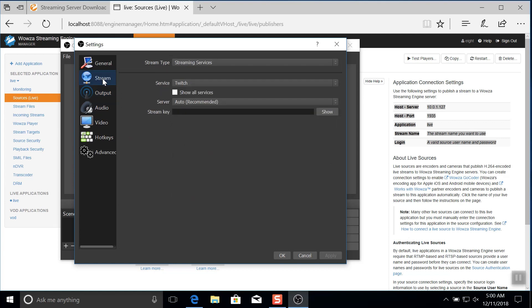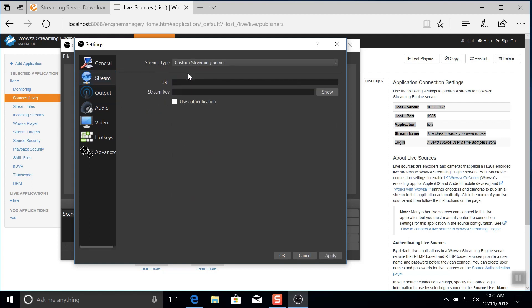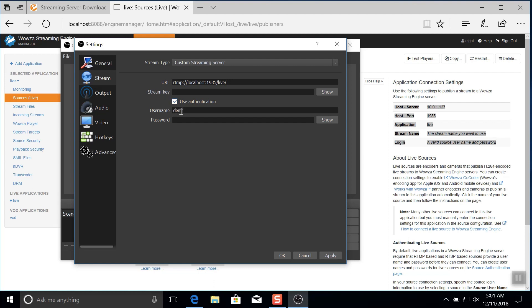Now under streaming, we can choose custom streaming server and set the URL to go to rtmp://localhost with the port and application name added after. We'll also need to check use source authentication and then add in the source authentication username and password. Last, we'll create a stream name and place that as the stream key.